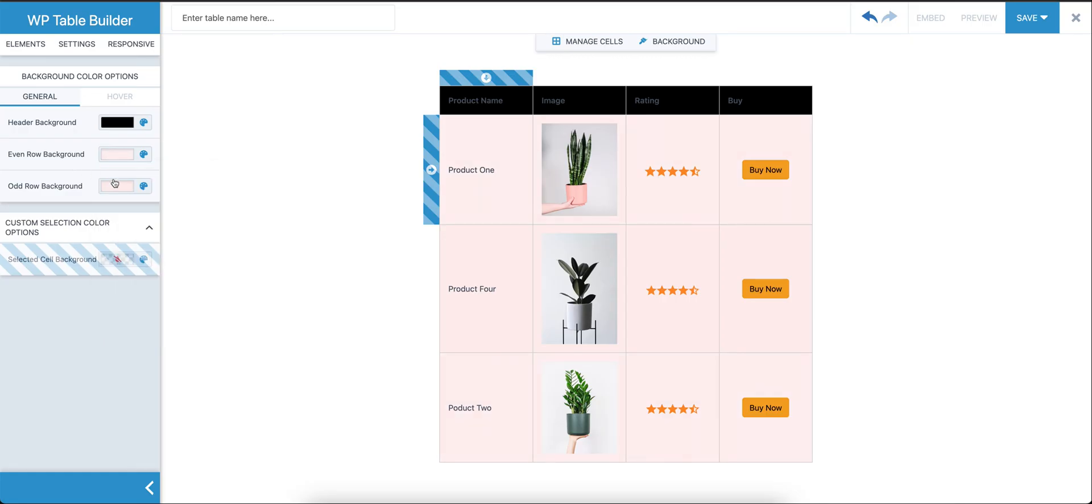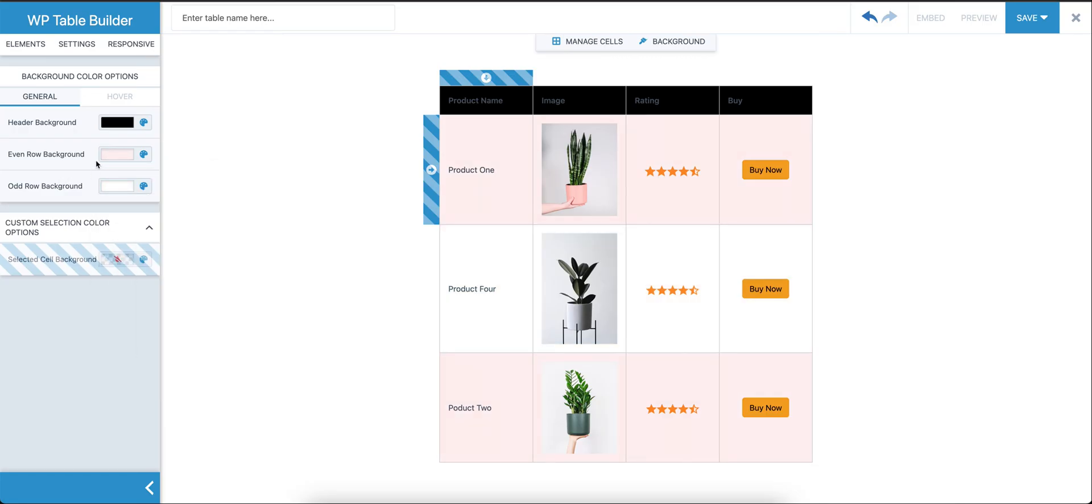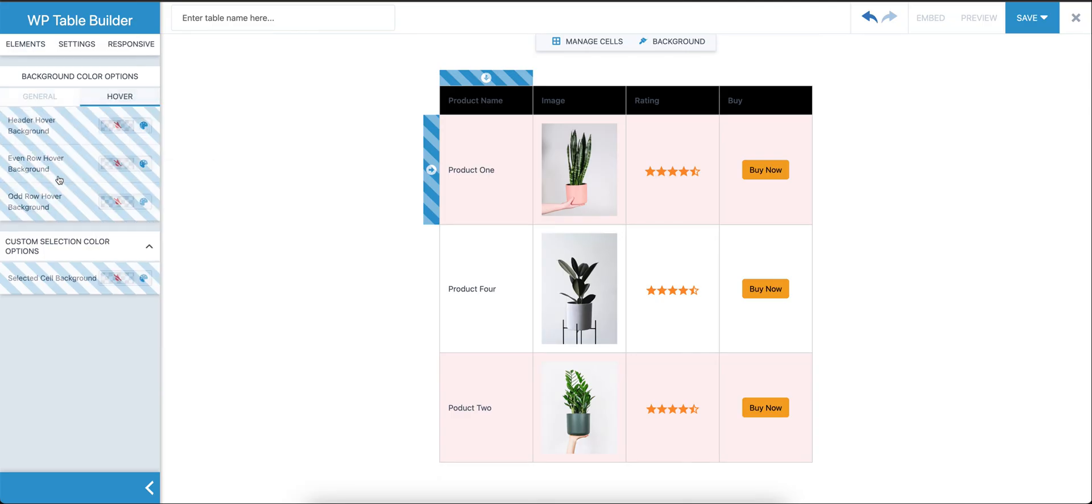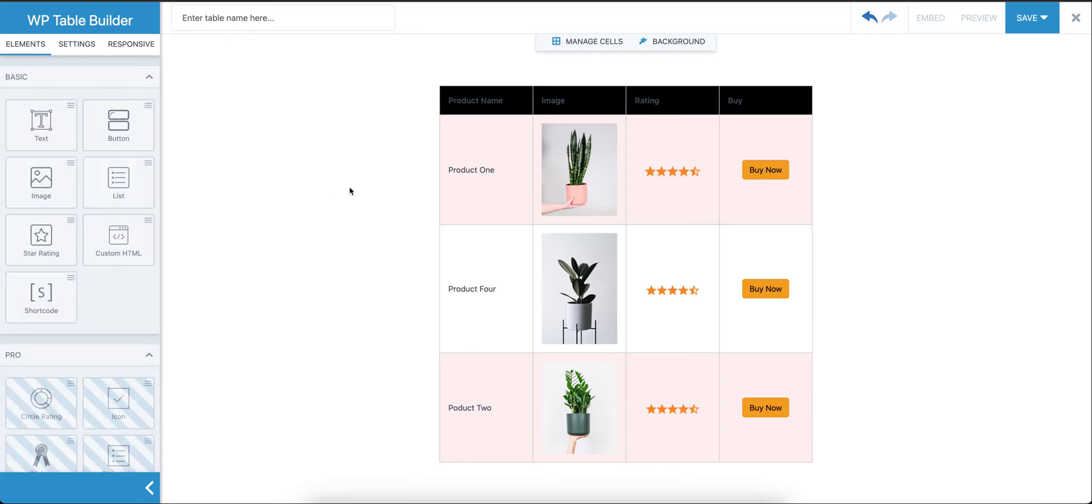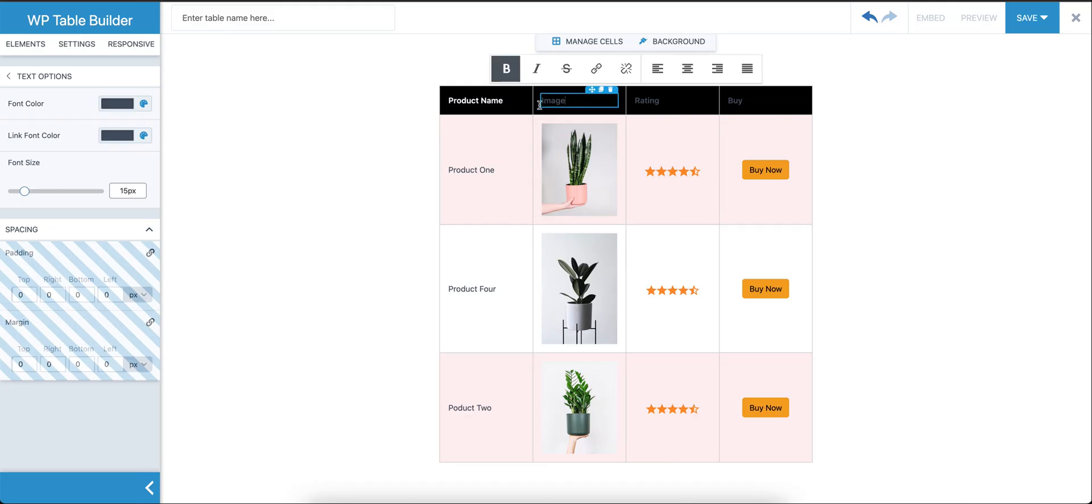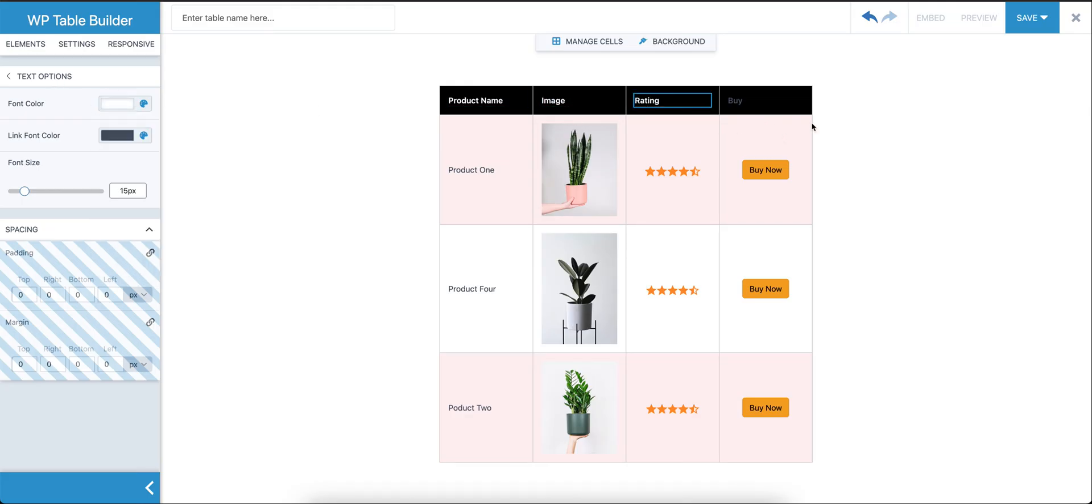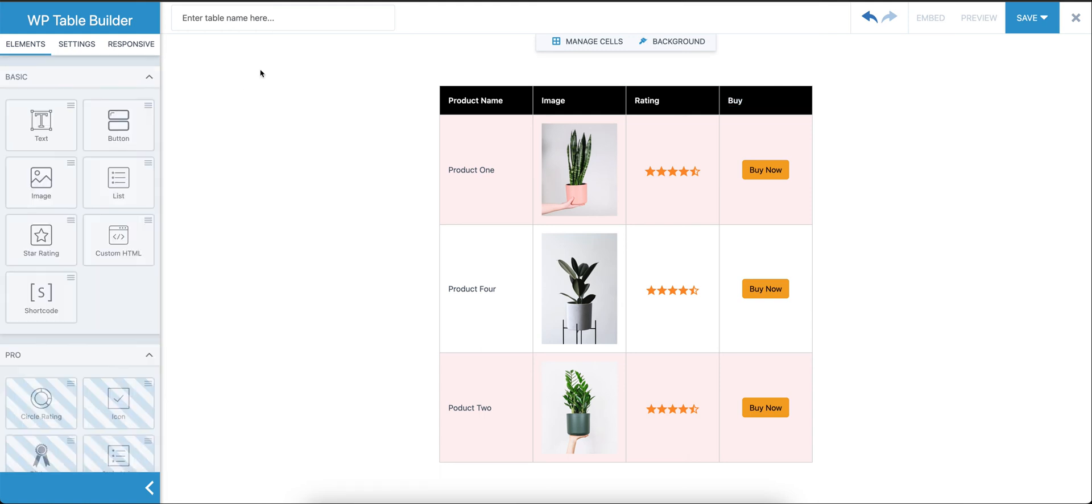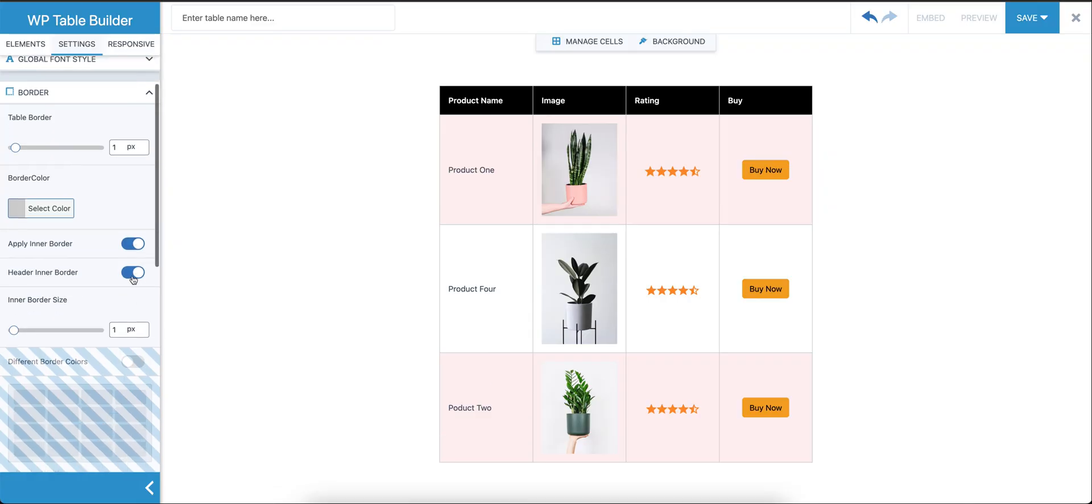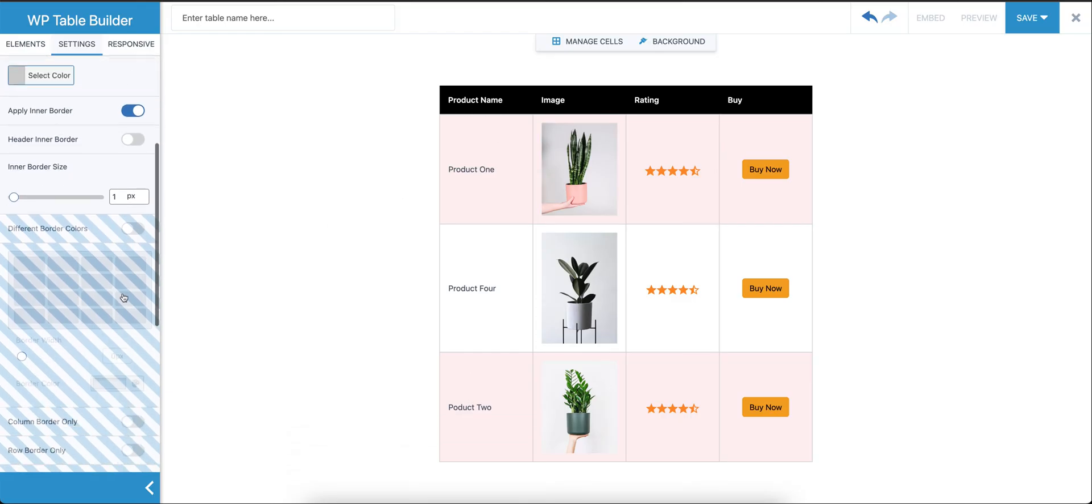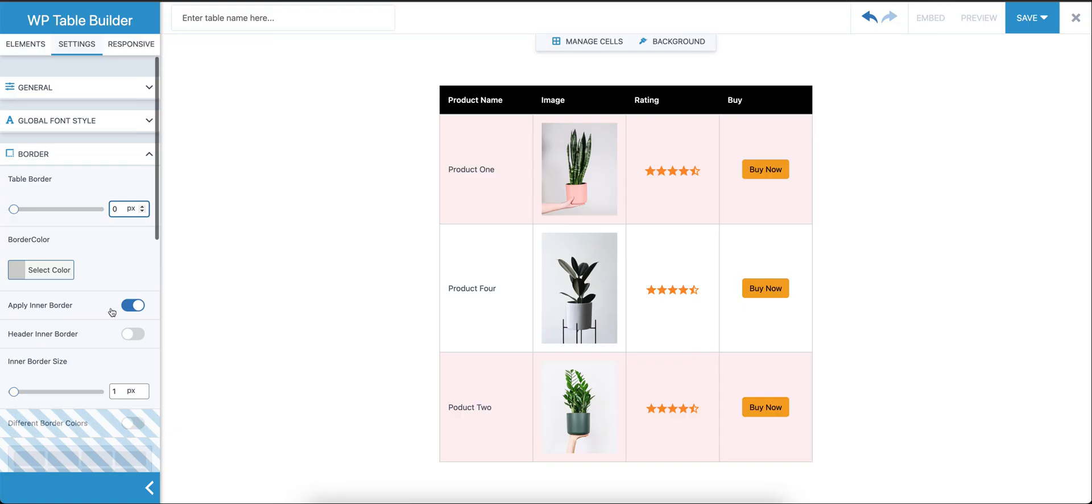Maybe this, just to show you how this works. These options are in the pro add-on. We'll change this color to white. For the border, we're going to remove the header inner border. This looks better in my opinion.